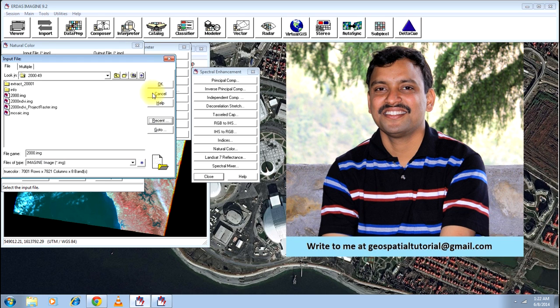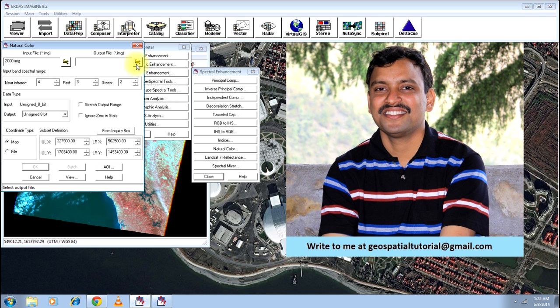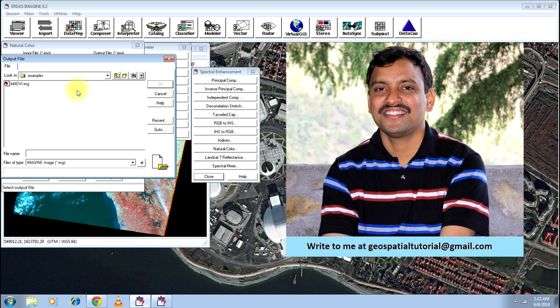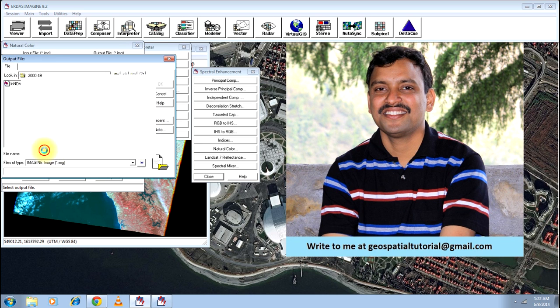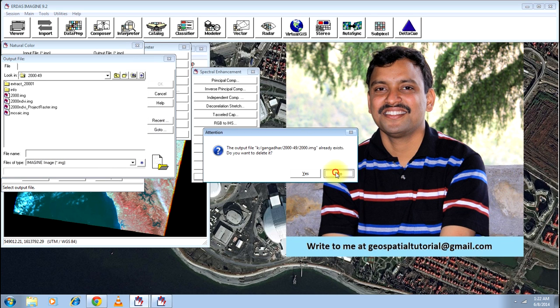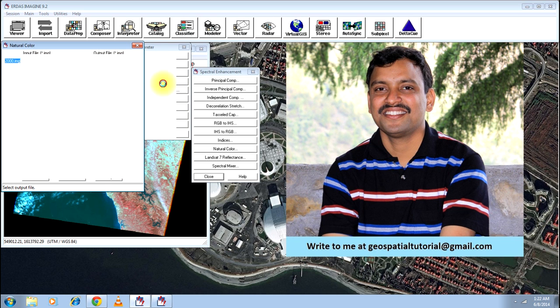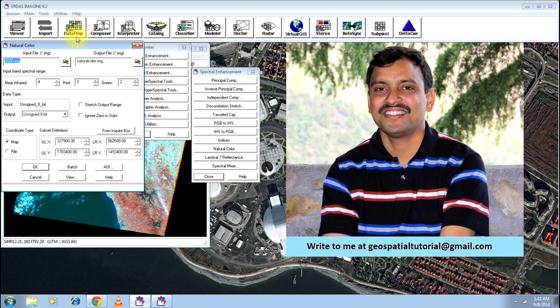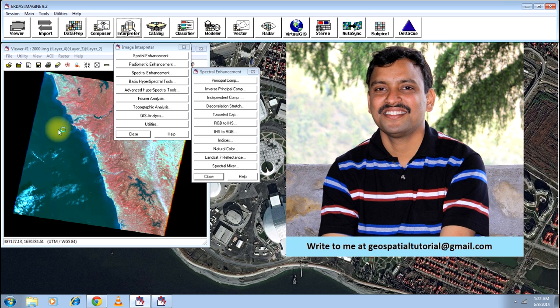Open that file and just give the output. I will give the name and that's all what you need to do. Just click OK. Your resultant image will be natural color.